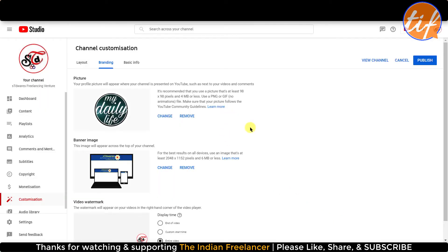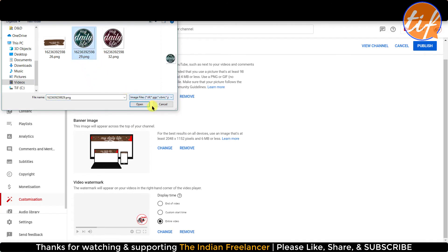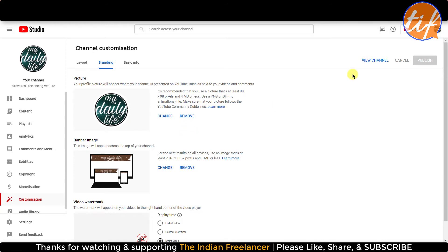Next, if I scroll down there's an option called Video Watermark. This picture that you've uploaded will be shown on your video. You can show it at the end of the video, choose a custom start time, or make it visible for the entire duration — that's what I had chosen for the earlier channel, so I'll keep it the same. I'll click Change and upload the same image again. Some people also add a subscribe image here, which is a good idea.